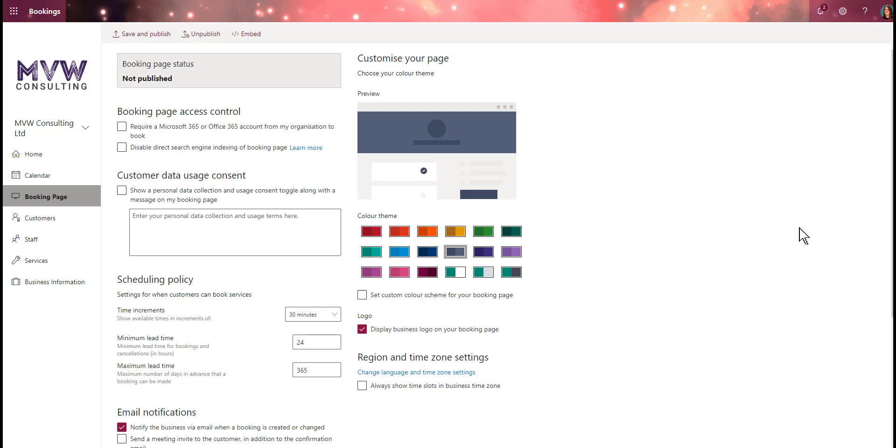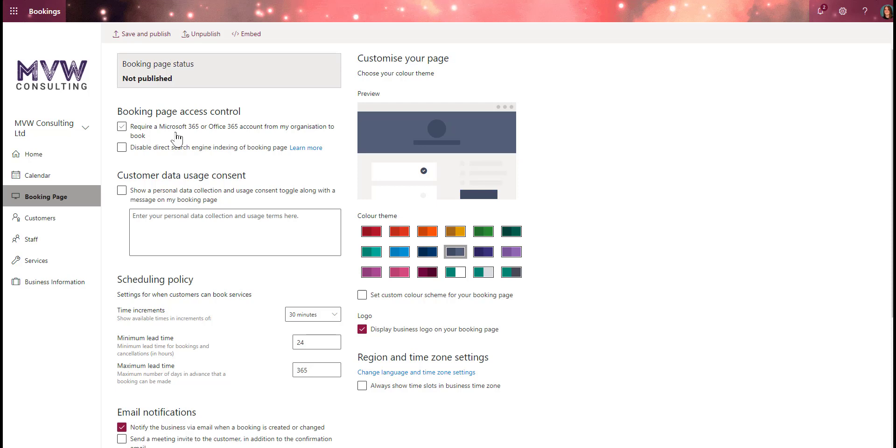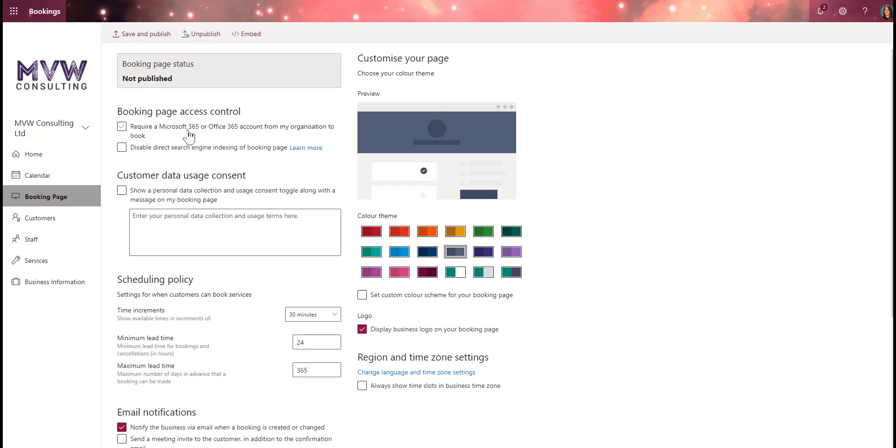We're going to look through the different settings and get this set up. The first thing is booking page access control. Do we require the person booking to have a Microsoft 365 or Office 365 account from the same organization? I'm going to use this for customers, so no. If this is selected, when somebody goes to the booking page link they'll be prompted to log into Office 365, and if they're not part of the same organization they'll get a forbidden error.